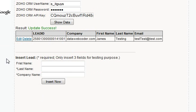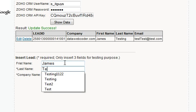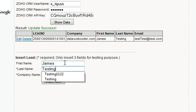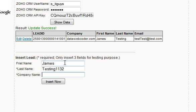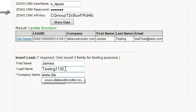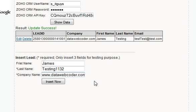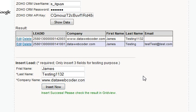Now let's add a new one. I'll enter the name James, a testing entry with the time 11:32, and a company name.